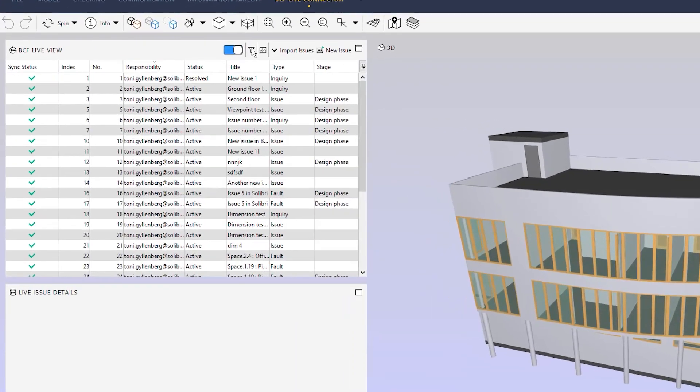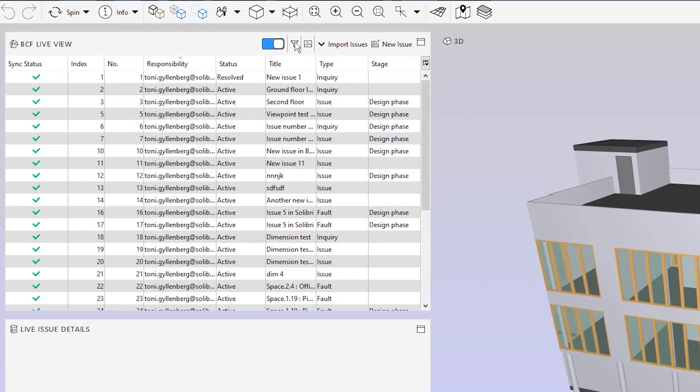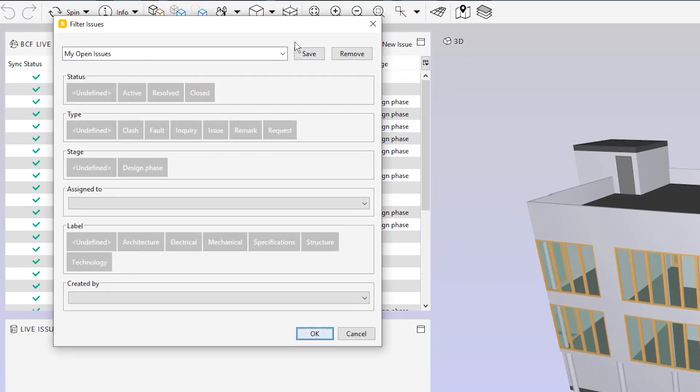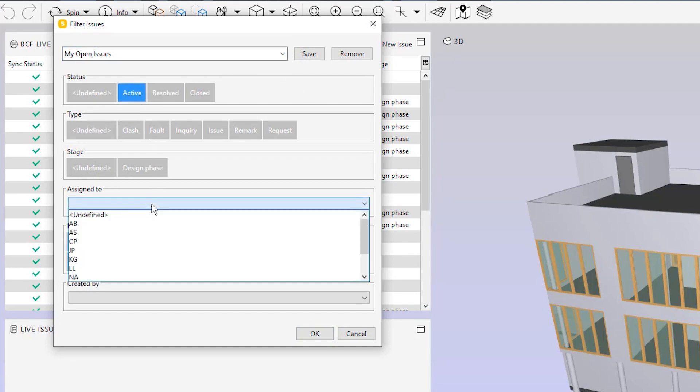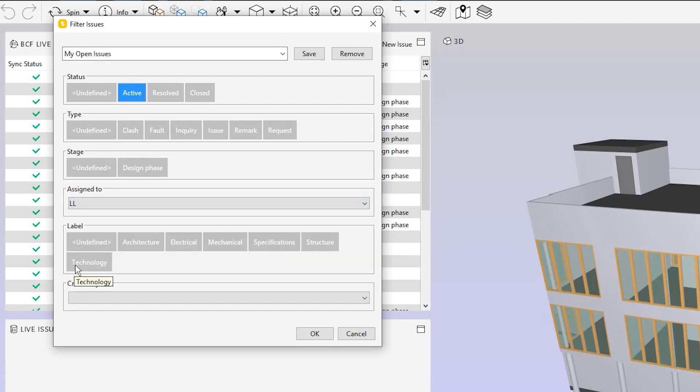Use the filters to create views of the information that is relevant for you. For example, you can use the filter in BCF Live View to see only the issues that are assigned to you, or the issues that have a certain status.